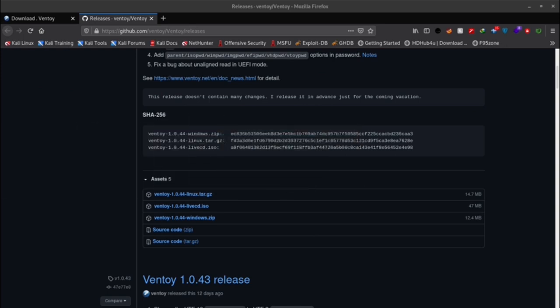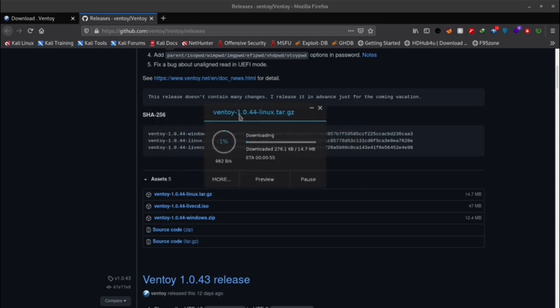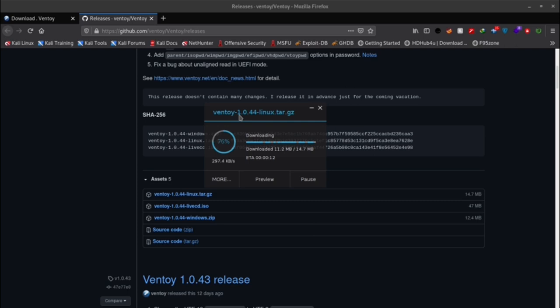Ventoy is an open source tool to create bootable USB drive for ISO files. With Ventoy, you don't need to format the disk over and over, you just need to copy the ISO files to the USB drive and boot them directly. You can copy many files at a time and Ventoy will give you a boot menu to select them.